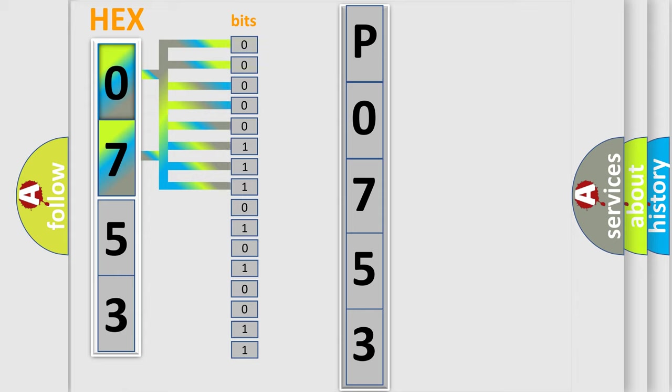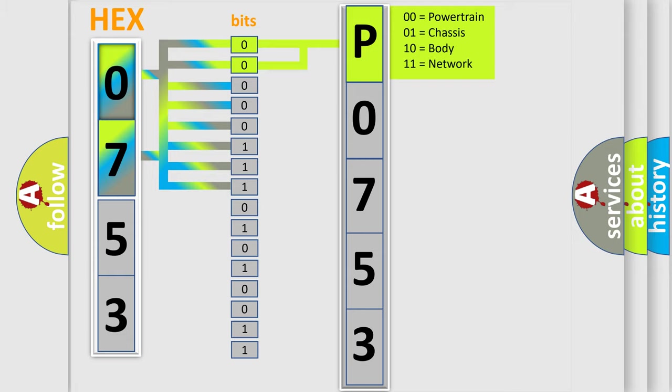Zero, low level. One, high level. By combining the first two bits, the basic character of the error code is expressed.